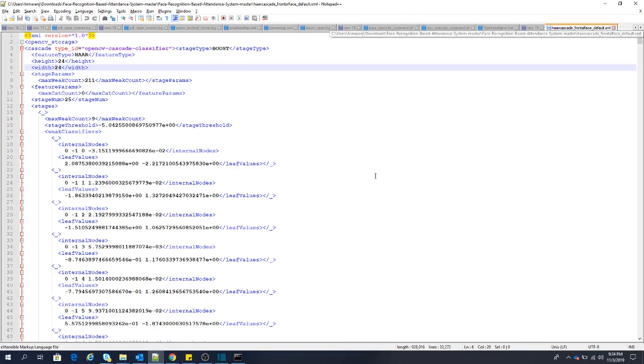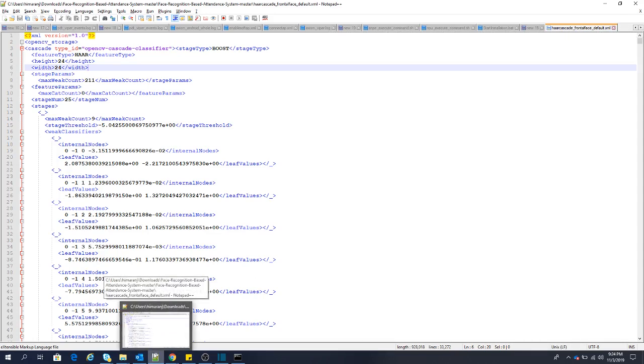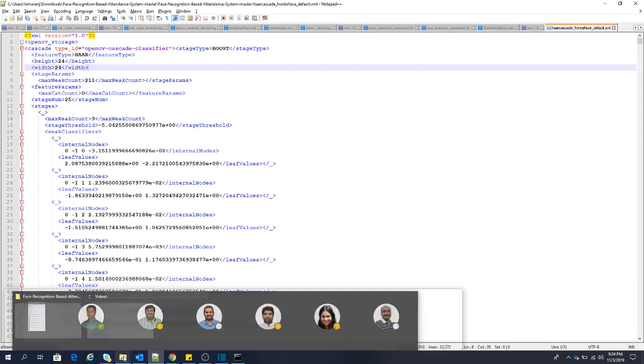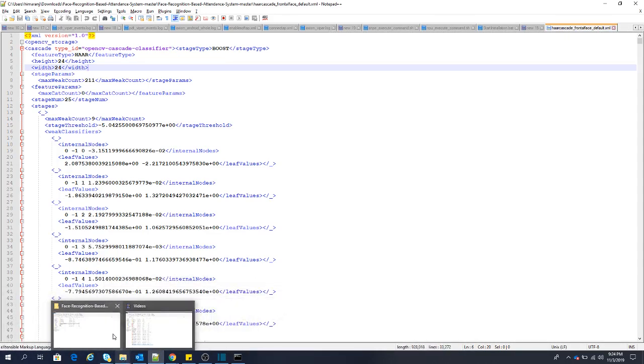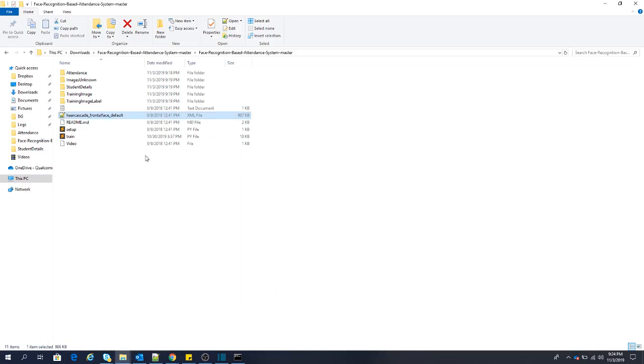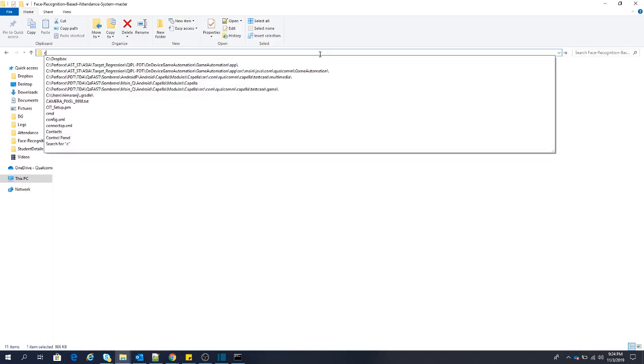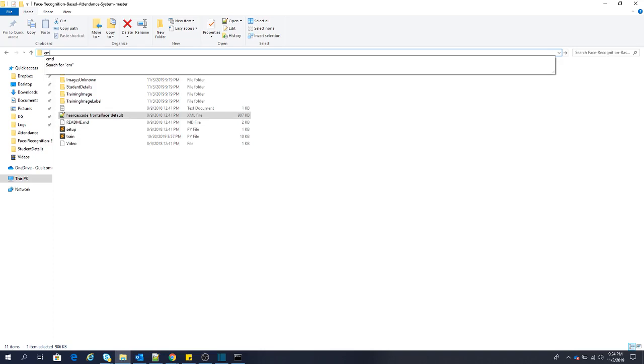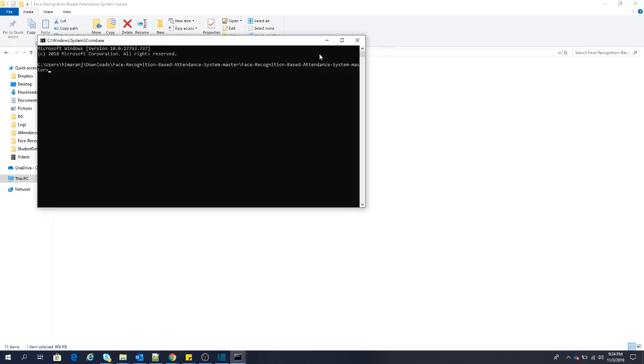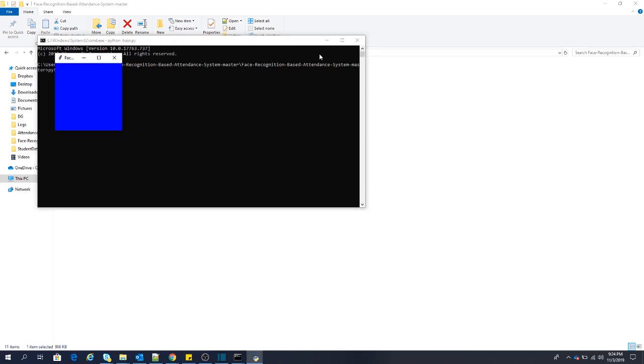Now let's go back. Now to run the project, I'll open the CMD. Here we will type python train.py because train.py is the Python file that we need to run. If I press this, it will open the user interface for our project.